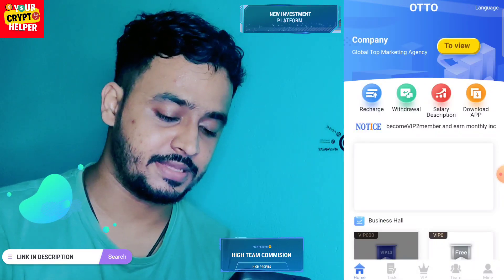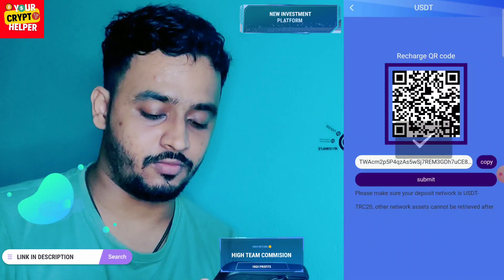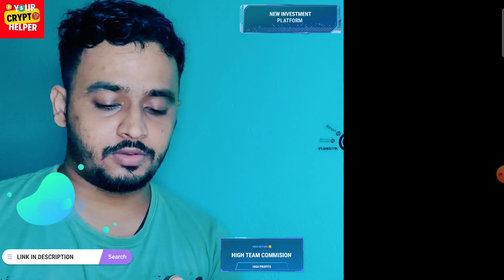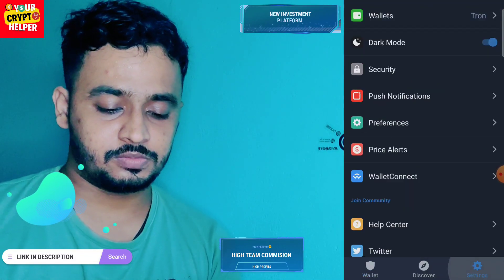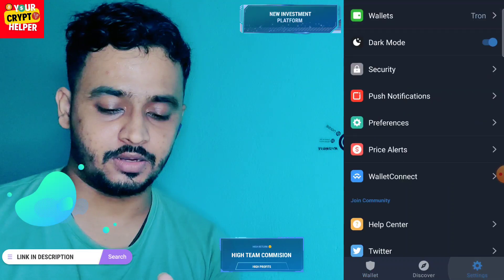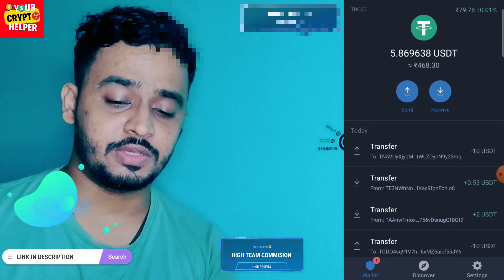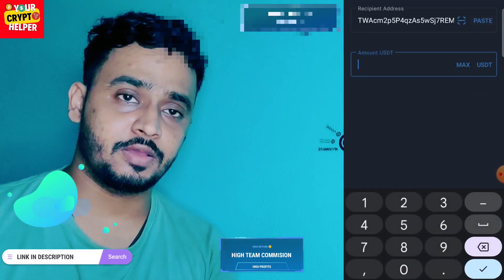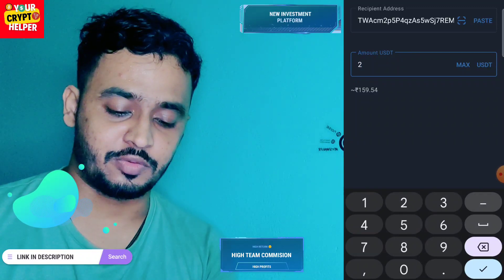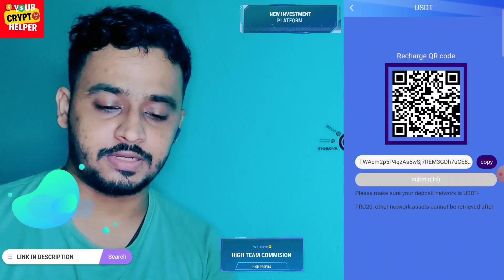Let me explain how to deposit. Click on Recharge, copy the address, and go to your wallet. You can use TRC20 USDT. Click on Send, enter the amount, click on Continue. After sending USDT to this platform, click on Submit. It will take some time to receive the USDT on your account.